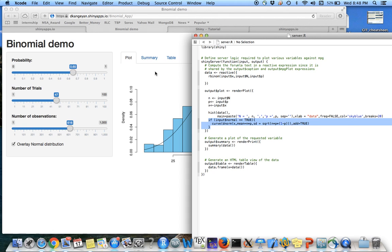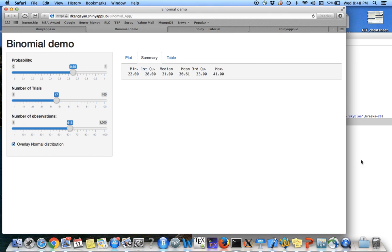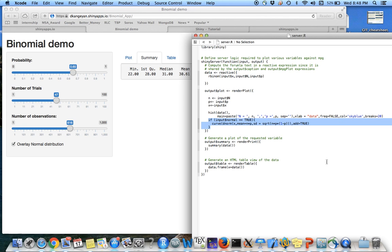So the second tab is going to be the summary. So output summary. In here, I mentioned render print.